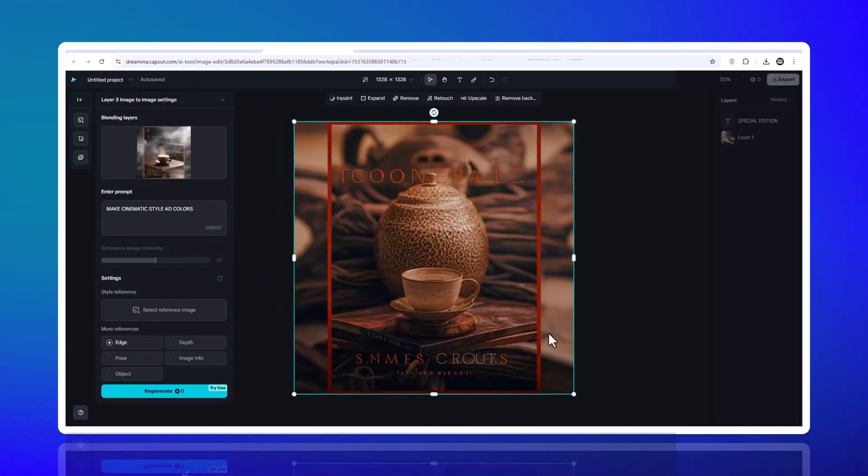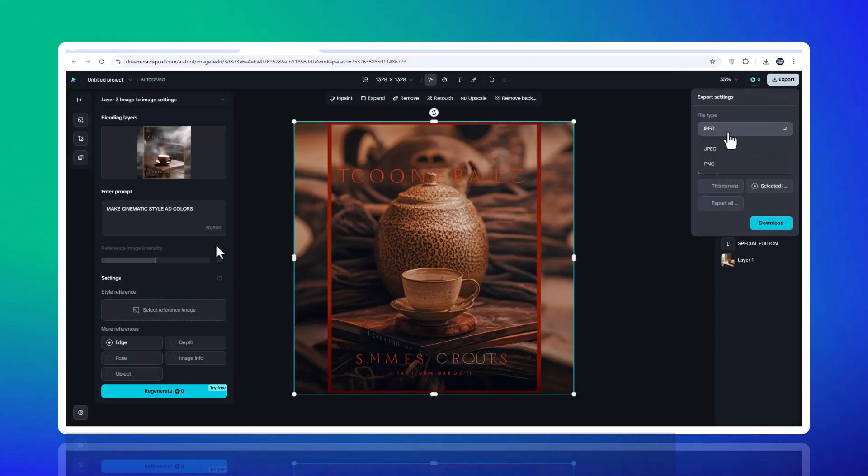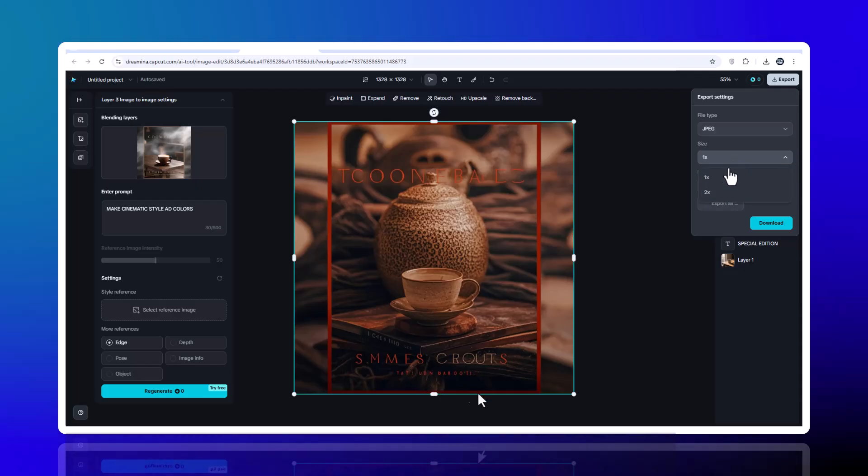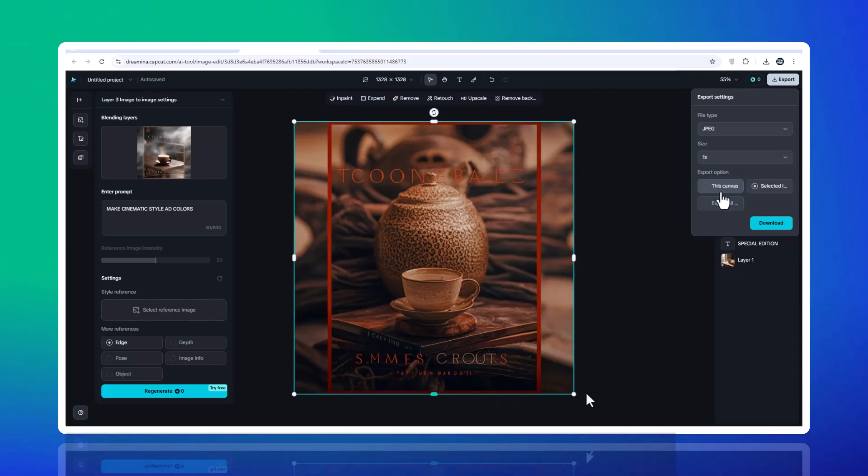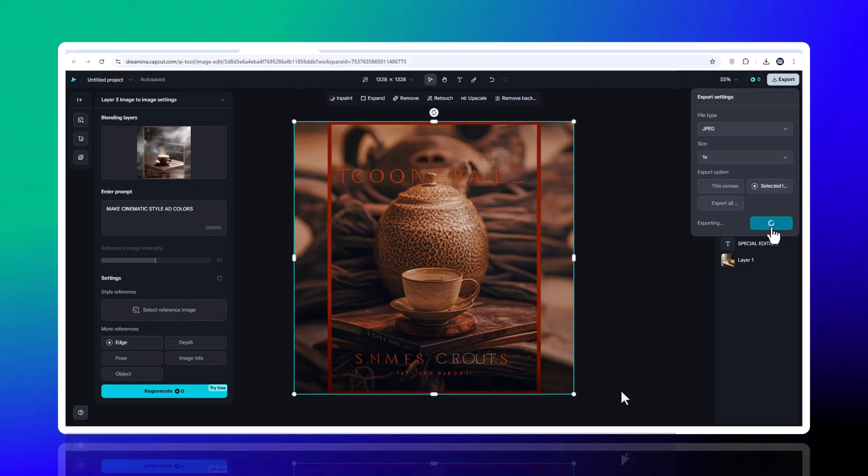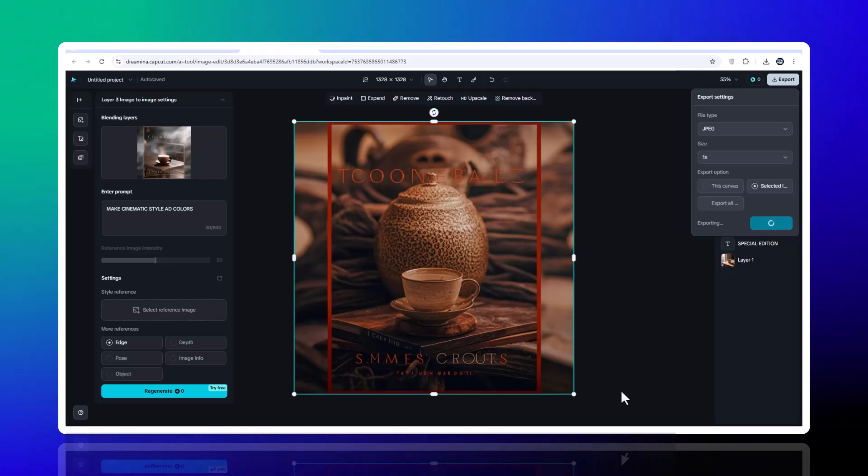Step 5, exporting. Once your poster is ready, choose PNG for transparent backgrounds or JPEG for smaller file sizes. Set the final resolution. 2K HD is perfect for printing or digital ads. Hit download and you're done.